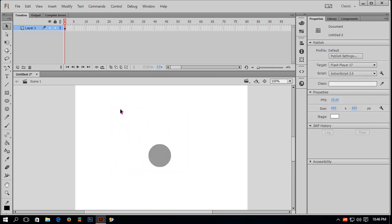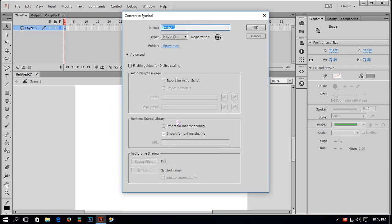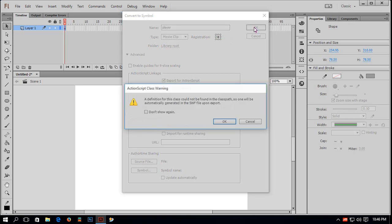To do so, I select it, right-click on the mouse, and choose Convert to Symbol. I will name it 'player' and export it for ActionScript. I also have to change the registration point — I will change it to the center. It gives a warning that the class definition couldn't be found, because I have not created any class. Let's ignore that warning.